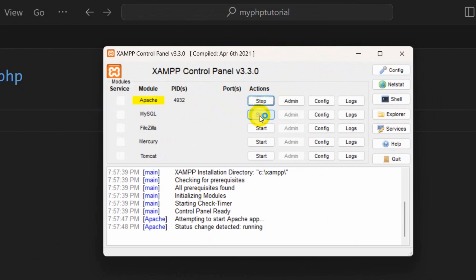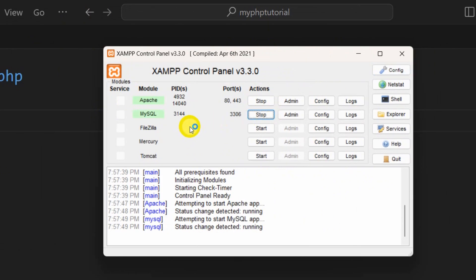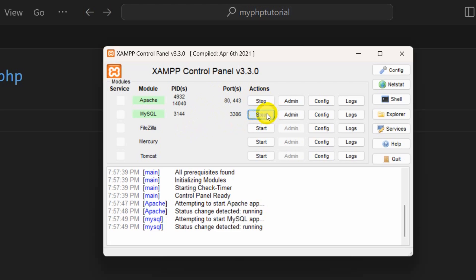Here you can see Apache and MySQL. We have a Start option here — you need to start Apache and then MySQL. You'll see the port number, and you can also see that those are started here, that's why we are seeing the green status.